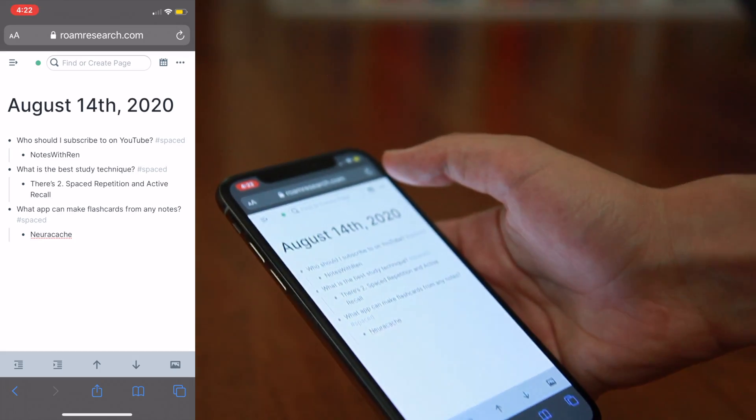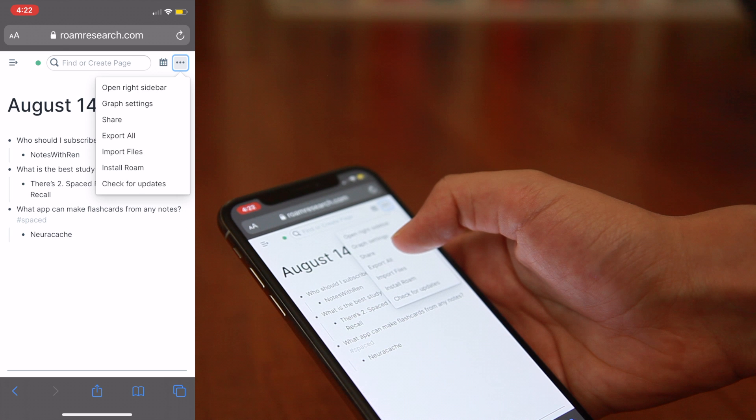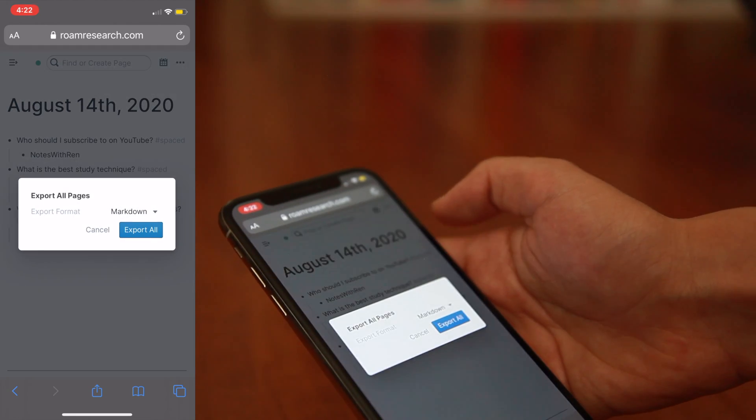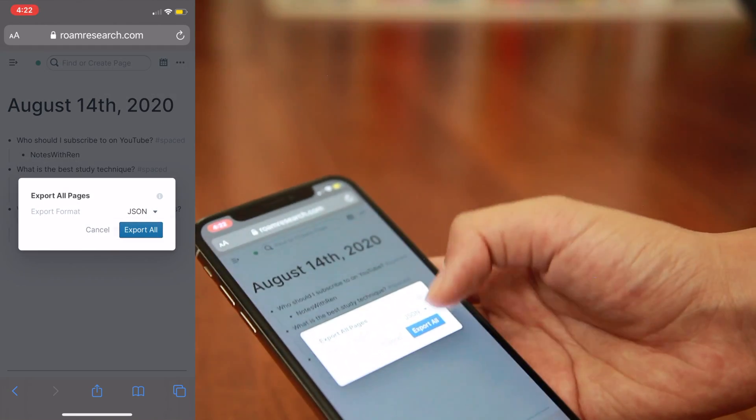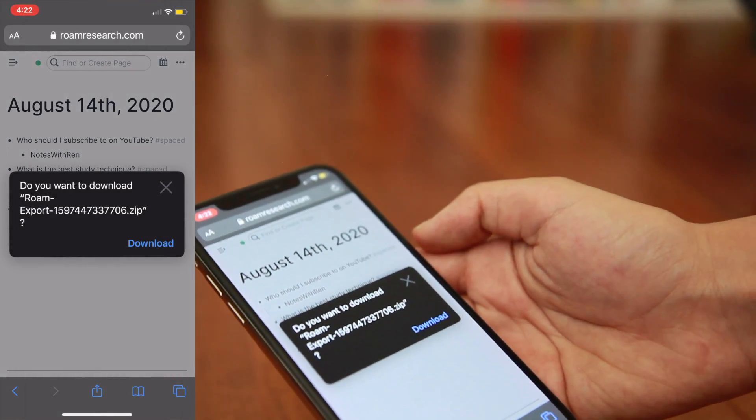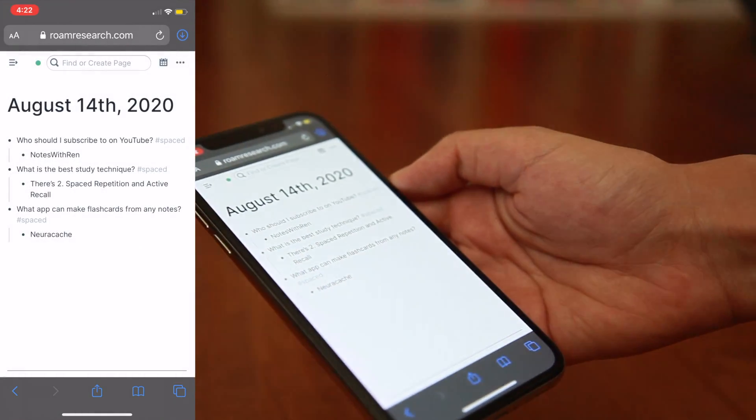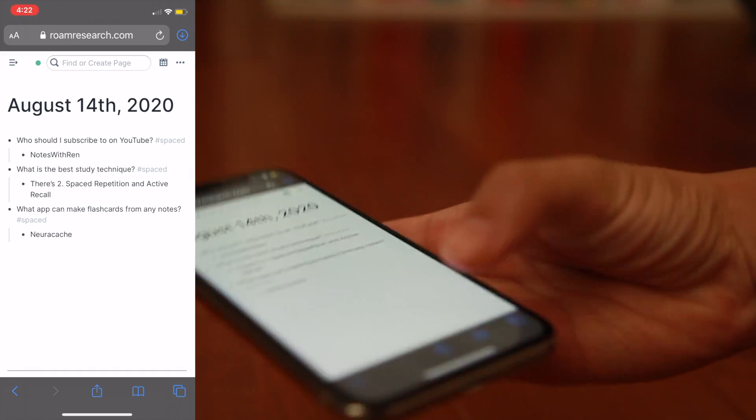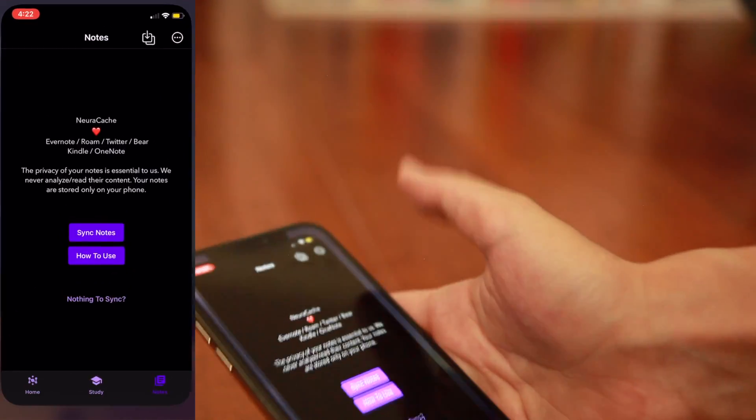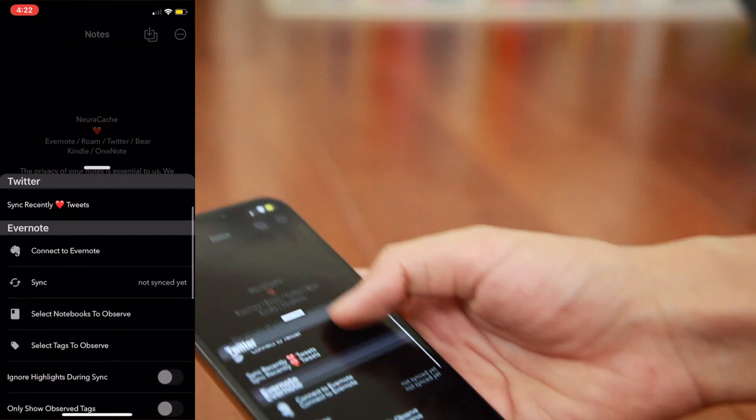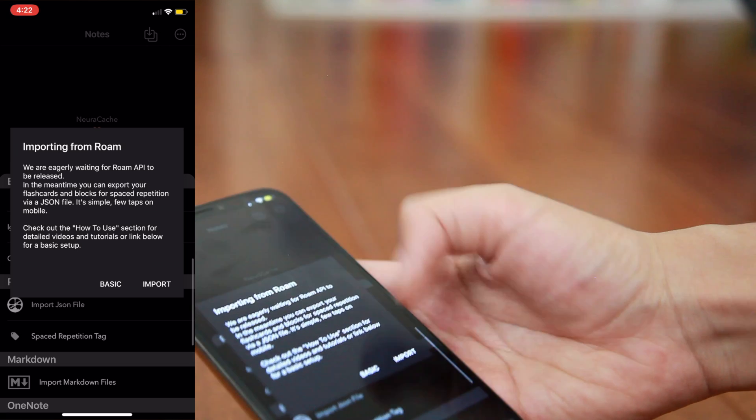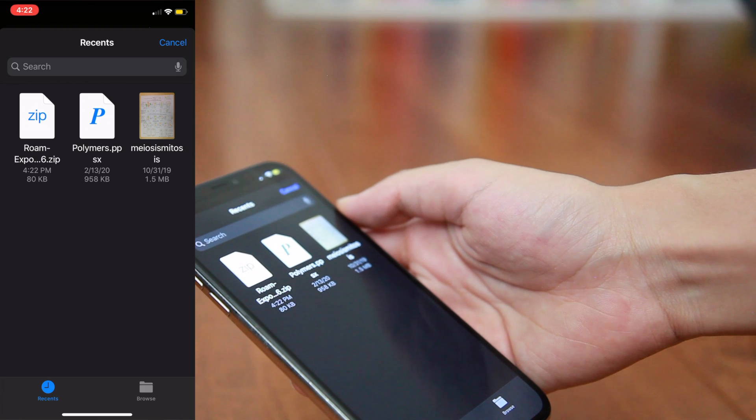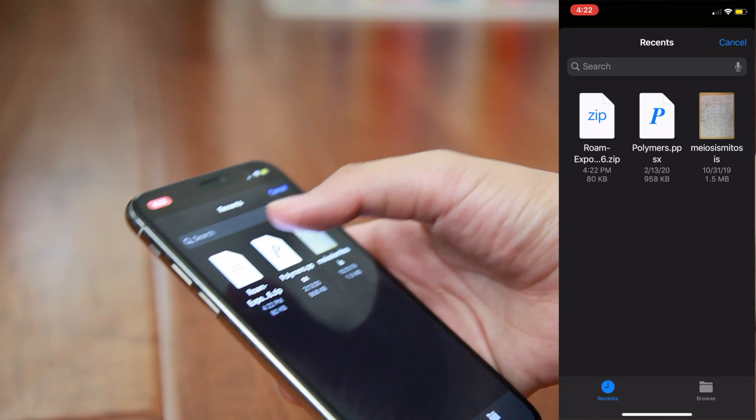Now, go ahead and export the entire file on Roam by pressing the three little dots in the upper right-hand corner of your page. Next, go ahead and click export all and then pick JSON as your file type. It's going to download the file onto your phone. Now, once it's saved onto your phone, go ahead and move into the Neurocache app. Click the sync notes button at the top right-hand corner and scroll down to the Roam section. Here, I'll just select import JSON file and then import again. It'll take me into the iPhone files app and I'm sure this works similarly on Android as well and then I can go ahead and select the file.